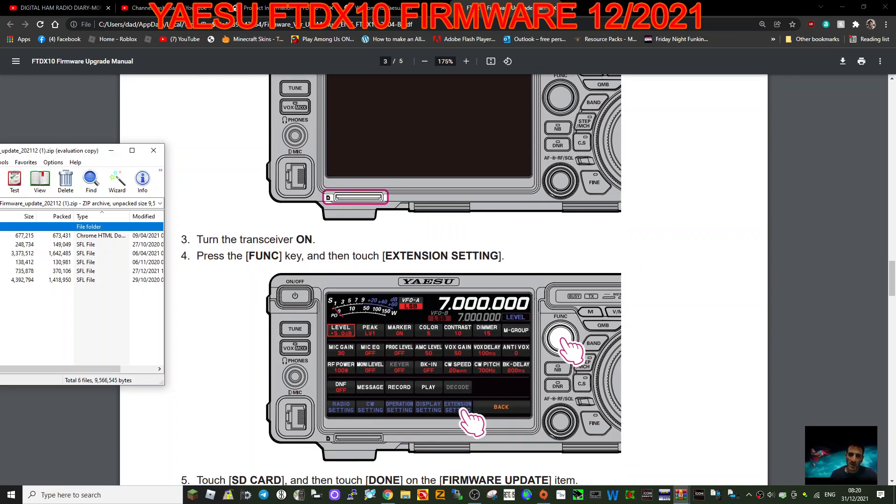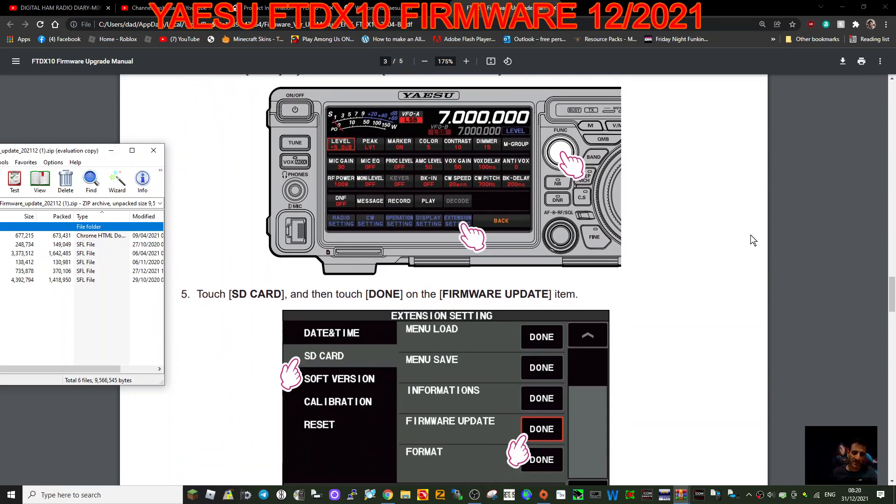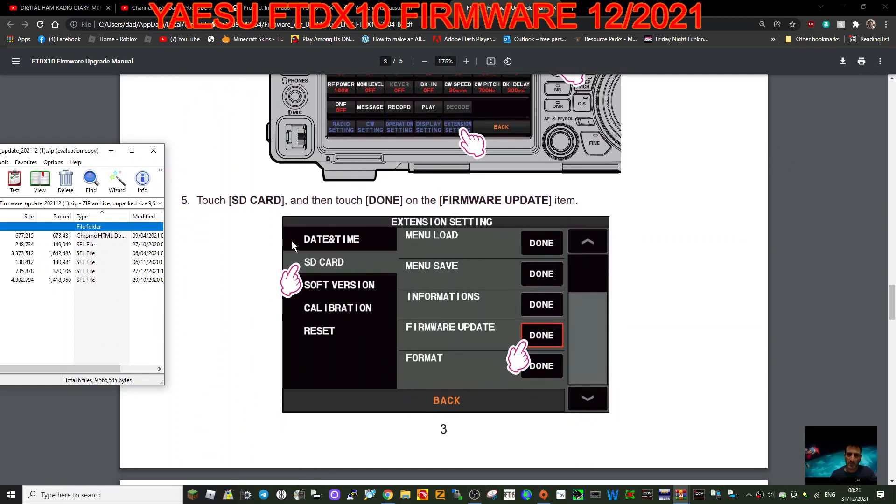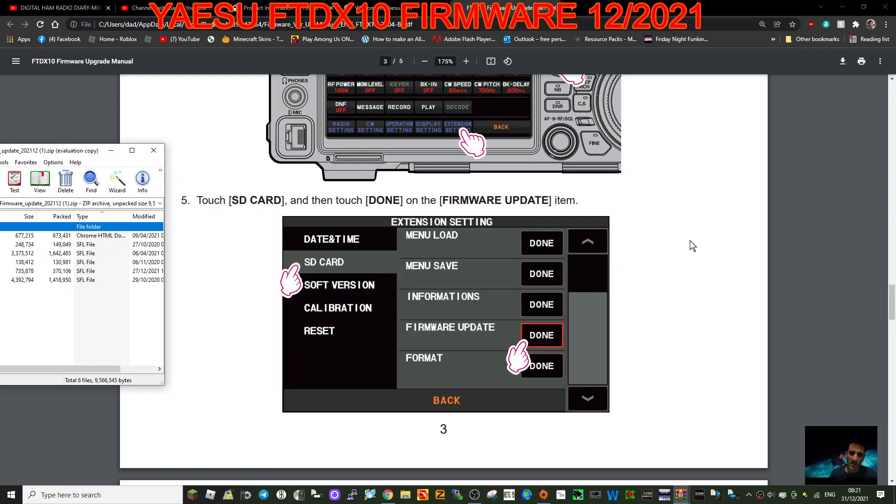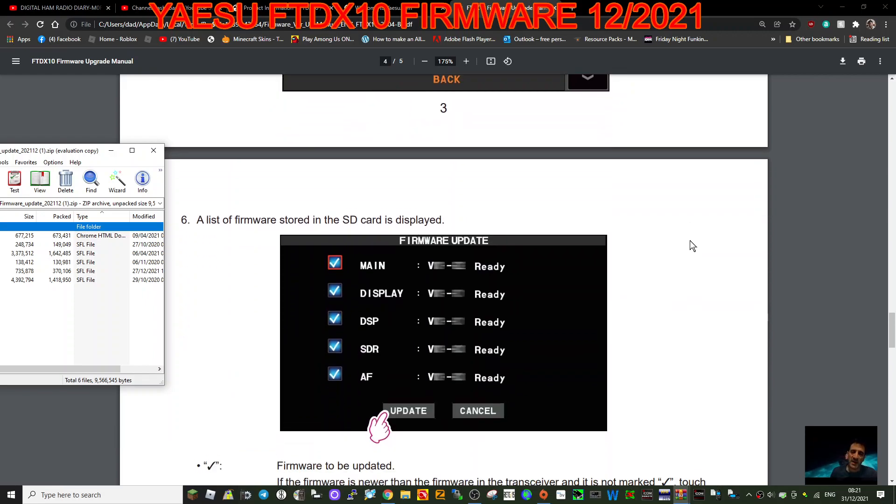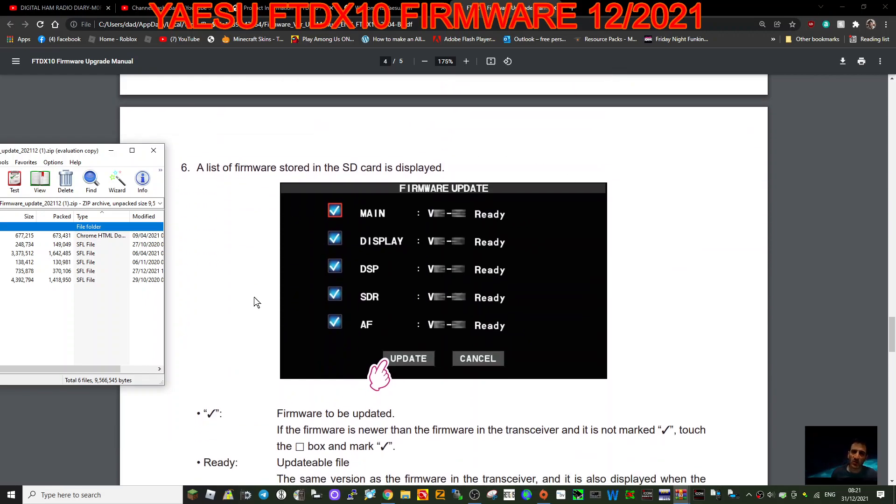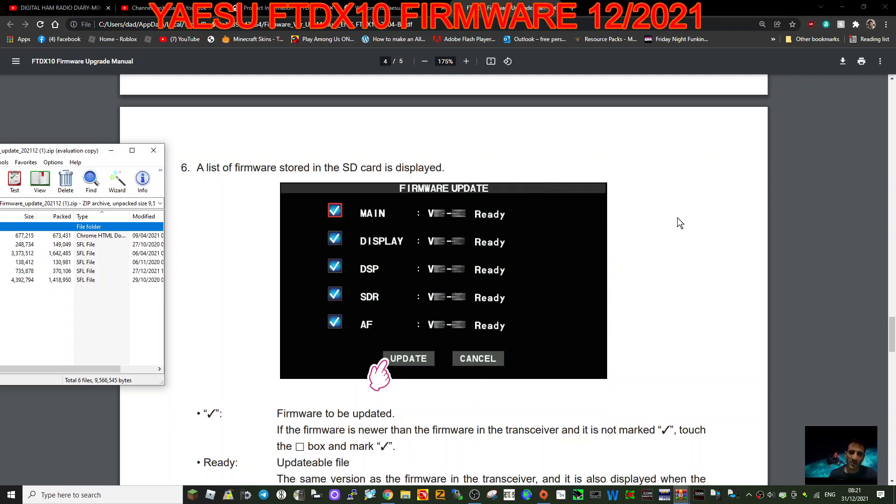And then touch extension settings. So where's the function key on this? Oh here's function. Then extension settings. Touch SD card and then touch done. So tap SD card, so extension, SD card, then firmware update and then done. It looks quite good. You've got all the firmwares showing there. Hopefully your radio will see the firmware correctly installed on your SD card.